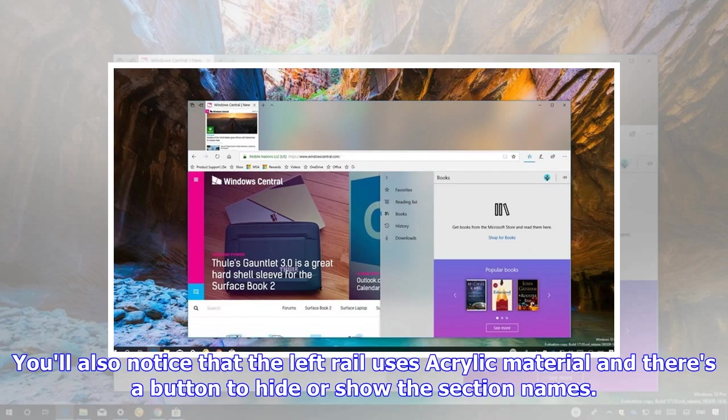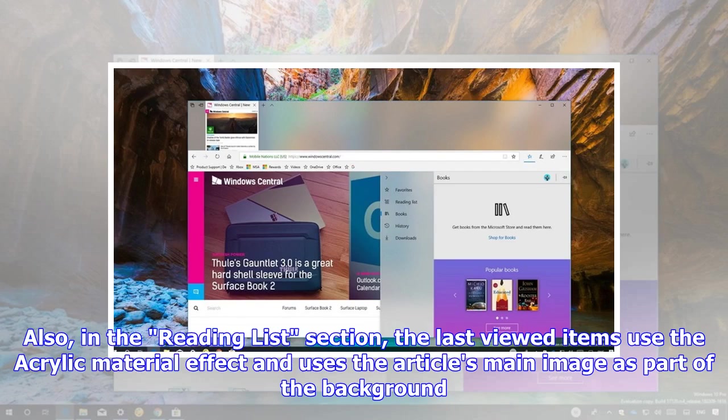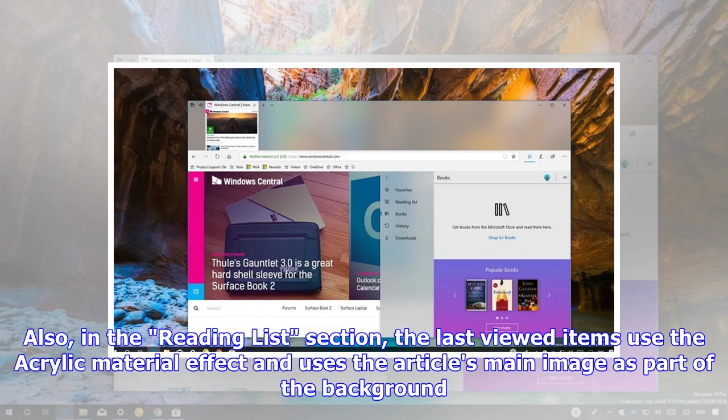You'll also notice that the left rail uses acrylic material and there's a button to hide or show the section names. Also, in the Reading List section, the last viewed items use the acrylic material effect and uses the article's main image as part of the background.